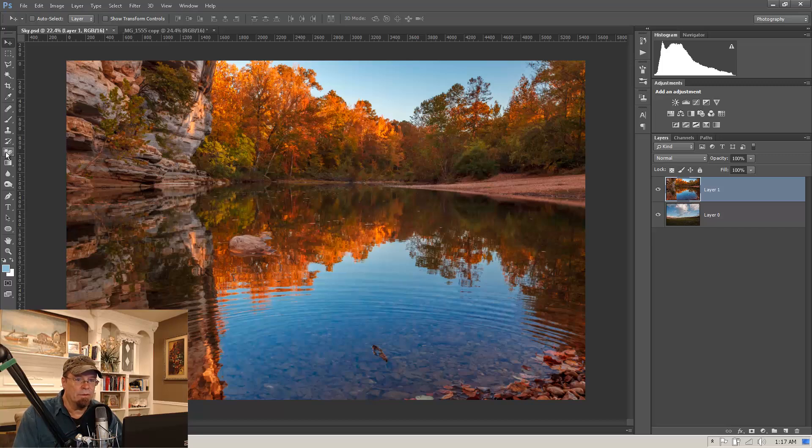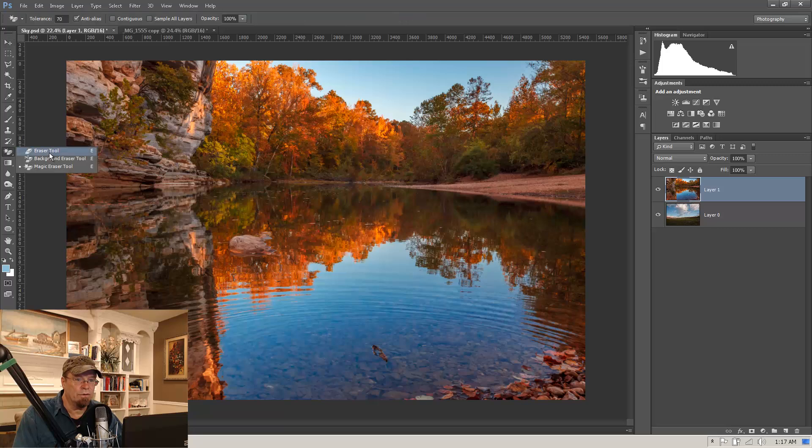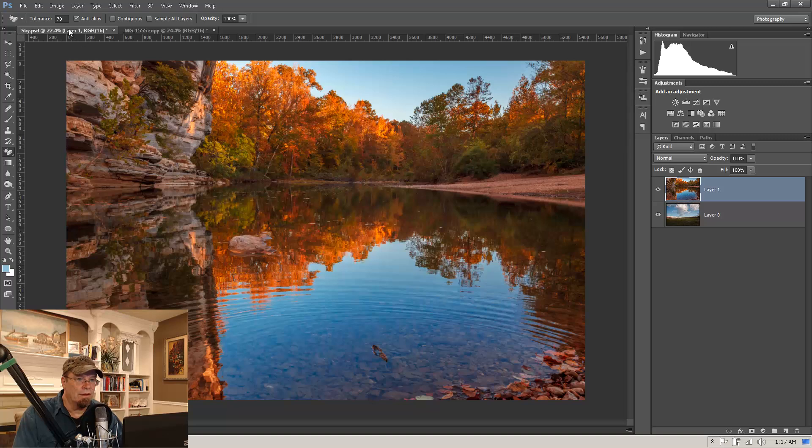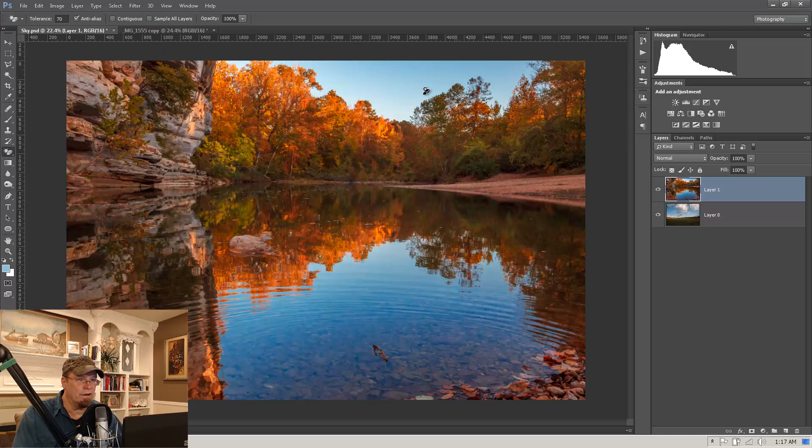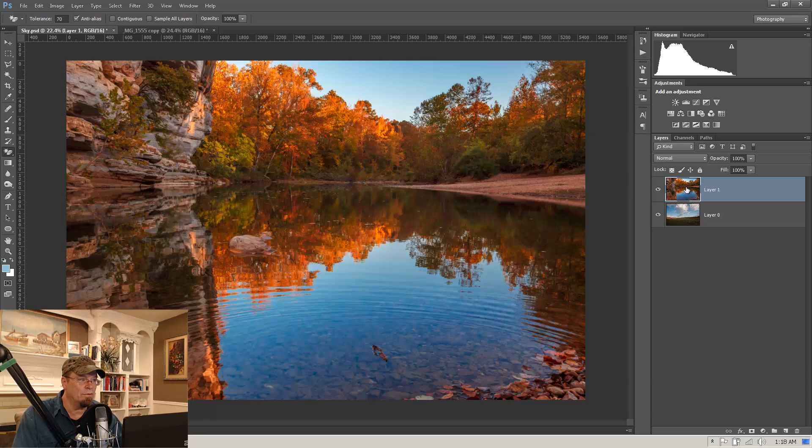So we have that image selected here that we want to replace the sky in. We come over to our eraser tool and we want the magic eraser tool. And I've got the tolerance set on 70. Contiguous is unchecked because I want it to get down into these little trees here and all these little spots of sky that are not connected to the major piece of sky here. So we have that unchecked. And we have sample all layers turned off because we just want to use this here to cut the sky out of.